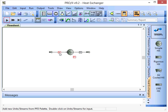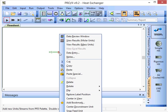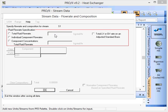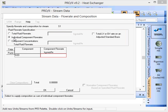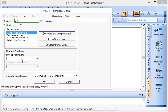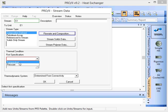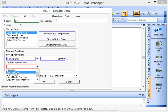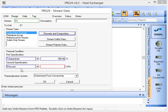We'll specify some information for the input stream, so we'll specify this as being 1,000 kmol per hour of water. The temperature for this stream we will make 350 Kelvin at atmospheric pressure.